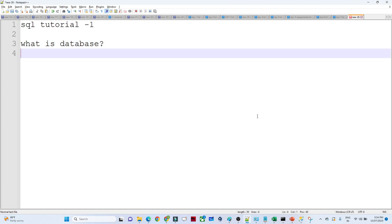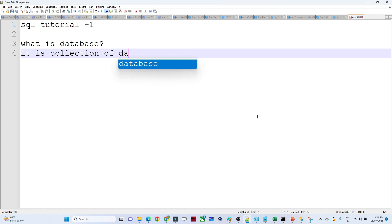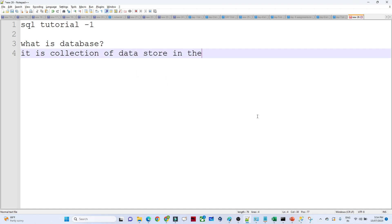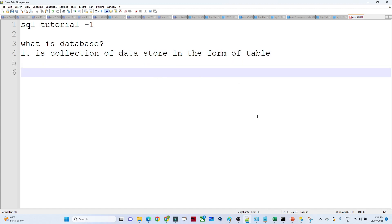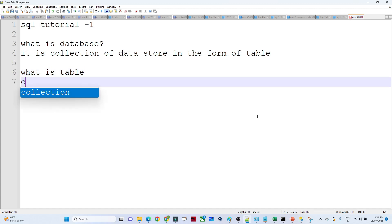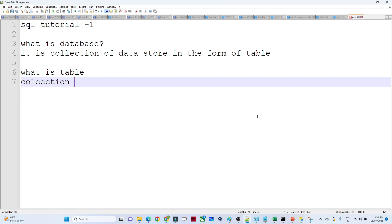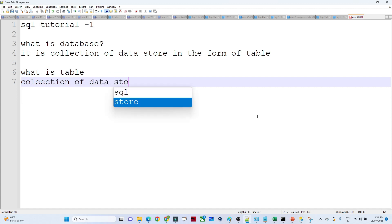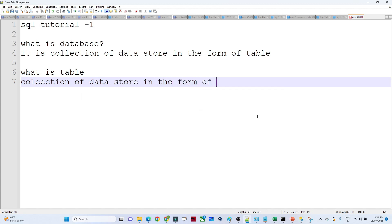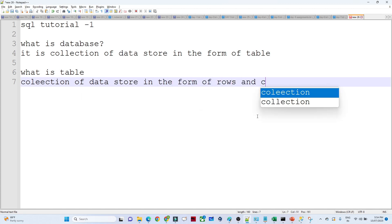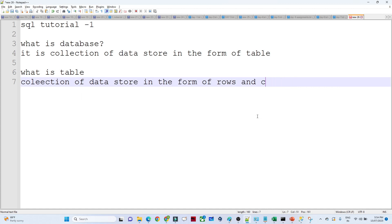A database is nothing but a collection of data stored in the form of tables. A table is nothing but a collection of data stored in the form of rows and columns.